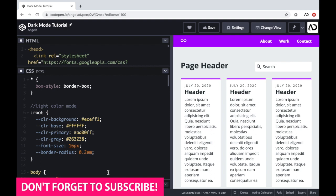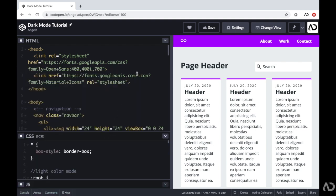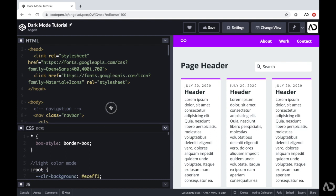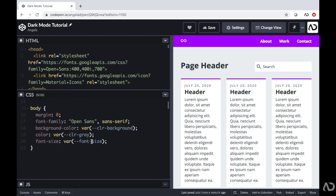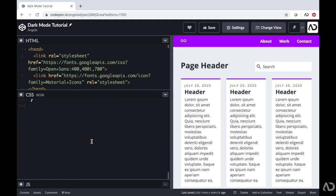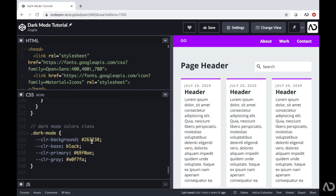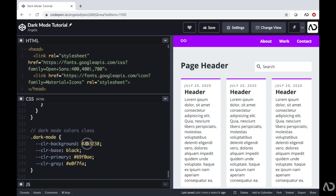I want to add a dark mode toggle that will allow the user to switch the theme of the website from a light theme into a dark theme. I already have all the code and some styling applied. In the CSS, I already declared all the color variables for the light mode under root, and for the dark mode I added a different class. I want to add a toggle so when the user taps on it, it adds this dark mode class to the body.